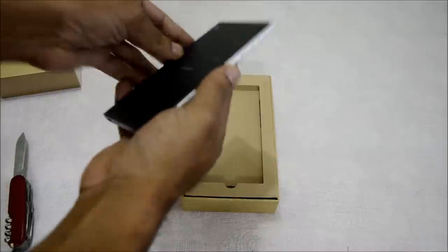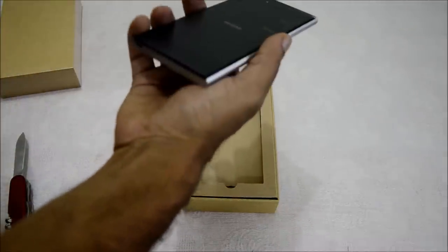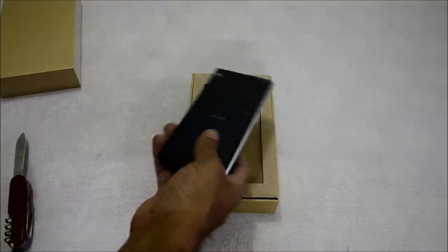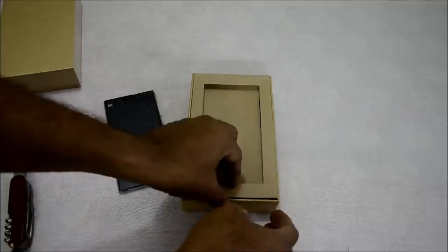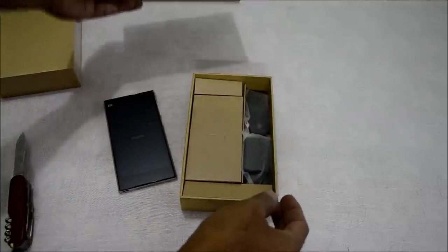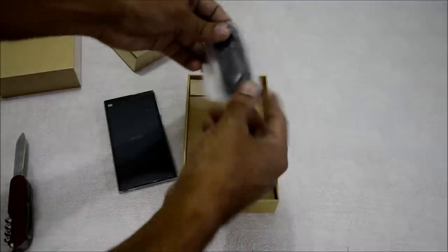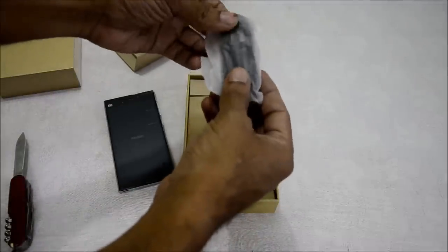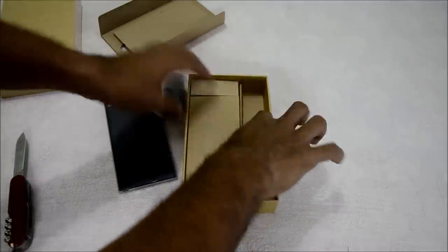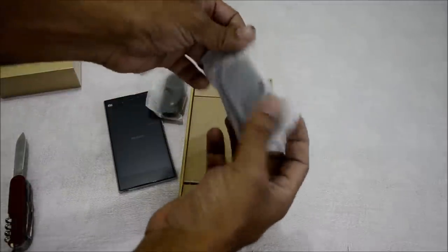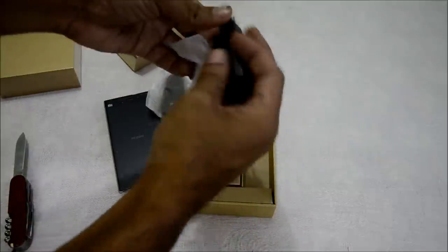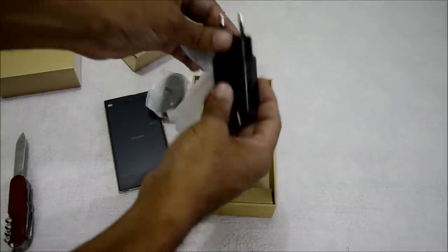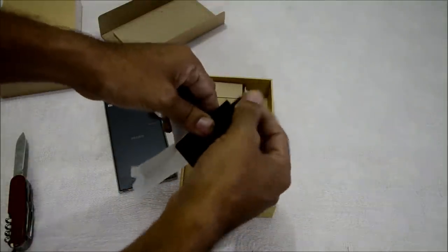The device is very sleek and thin as expected. Let me put the mobile aside and see what else is in the box. This is the data cable come charging cable, and we have the charging adapter with the Indian plug.